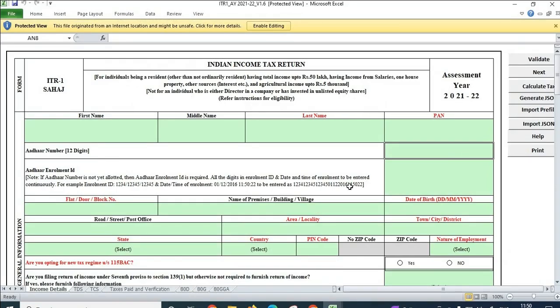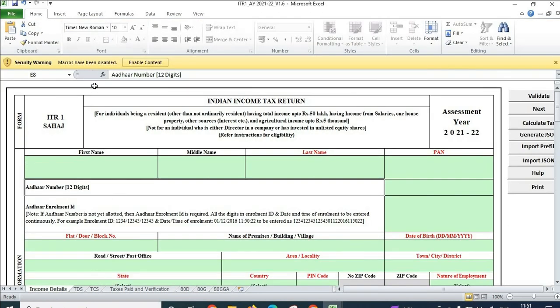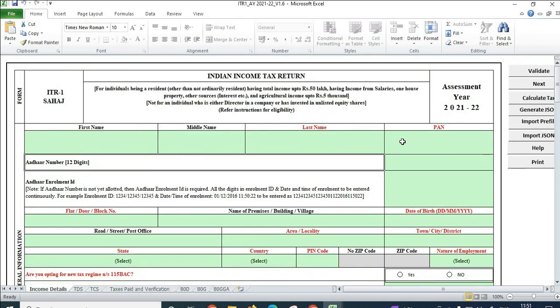Let's start filling this quickly. First of all, you need to enable editing — click on that button. You will get another option saying macros have been disabled. You need to enable content by clicking on that. Then you need to start filling the green boxes.